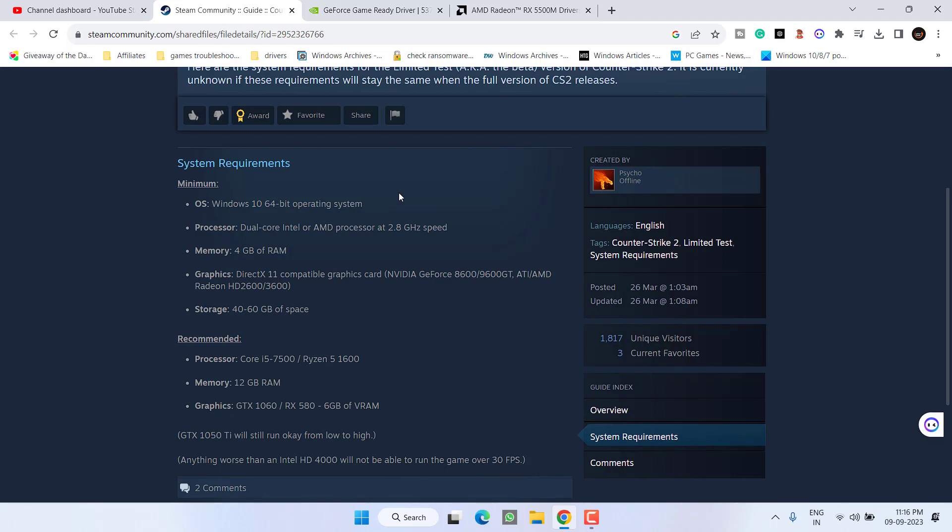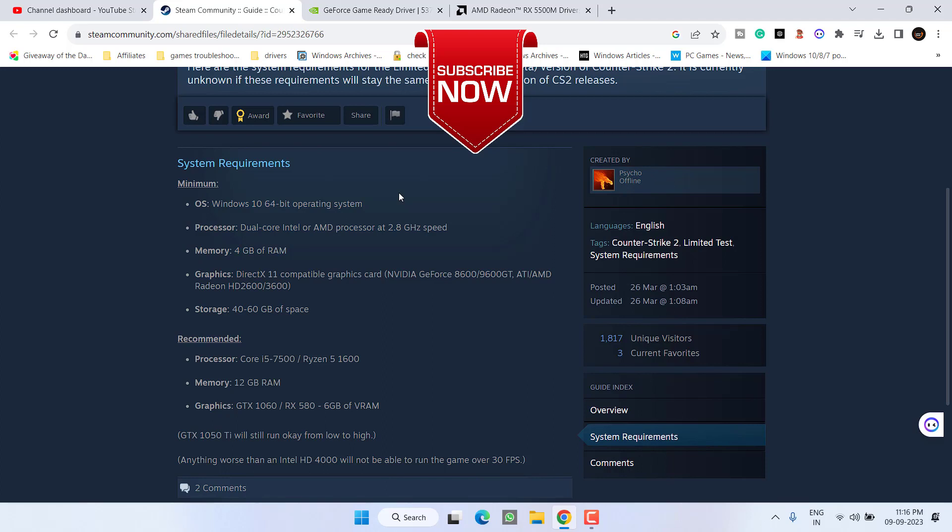So if you don't meet the minimum requirements, you are not able to play Counter-Strike 2 and you need to upgrade your CPU as well as GPU to play the game. So as of now, this is all about it friends.